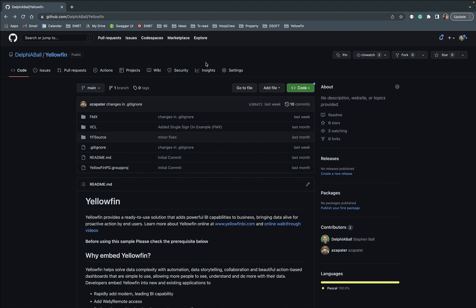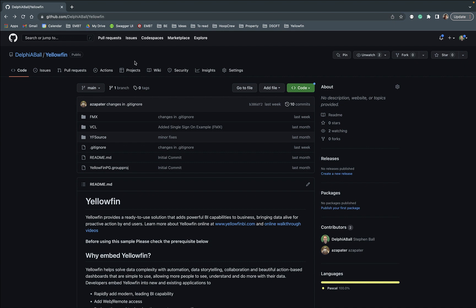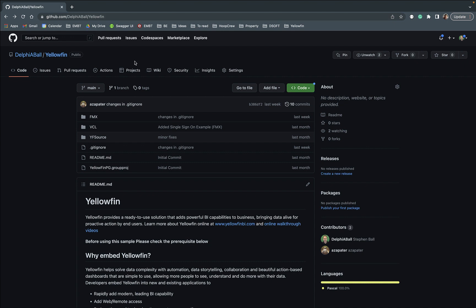So the first thing you're going to need is a copy of the sample and you can get that from github.com/DelphiBall and there's the Yellowfin repository. Feel free to pull that down, there's both a FireMonkey and a VCL example.